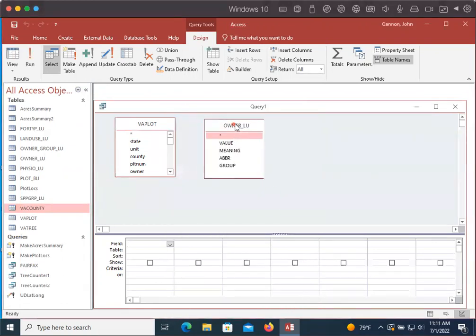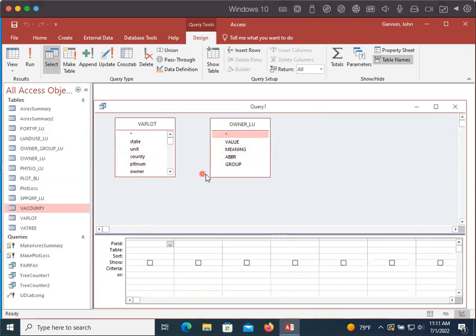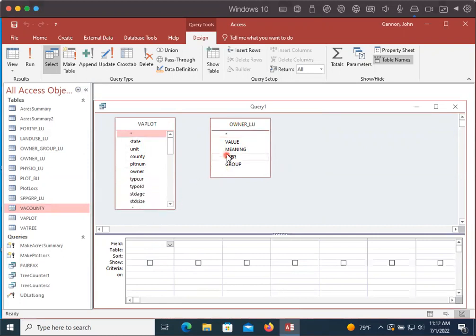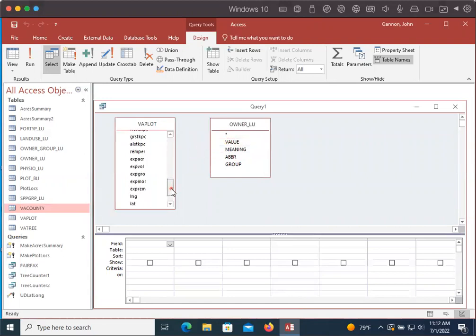So we have these two tables. Now, importantly, these two are not linked. So I can't query one of the columns from the owner lookup table and the Virginia plot table because they're just two separate sheets. They're not connected to each other, but we can connect them. And so I'm going to make this a little bit bigger just by dragging it. The value in the owner lookup table is going to correspond to the owner number in our Virginia plot.